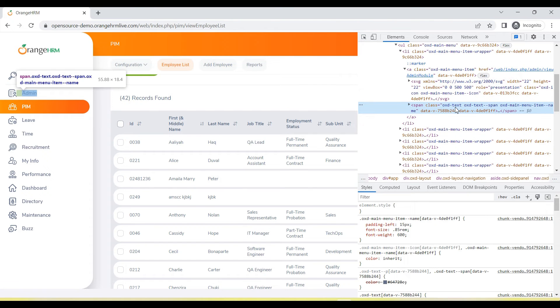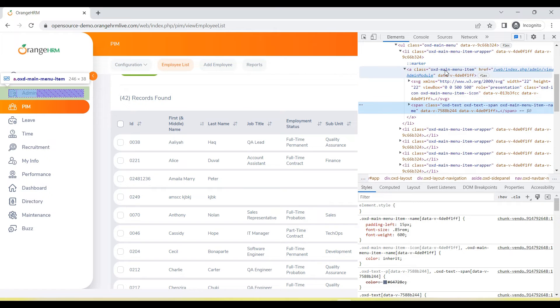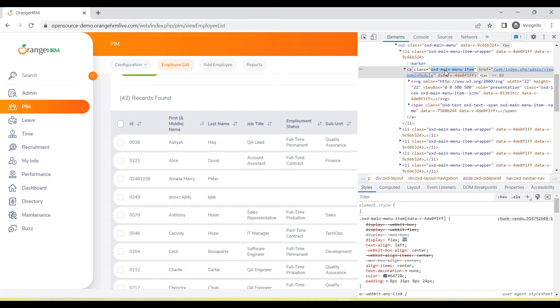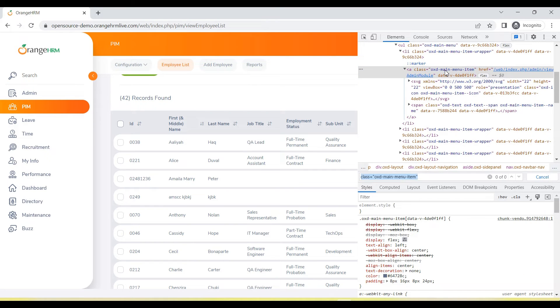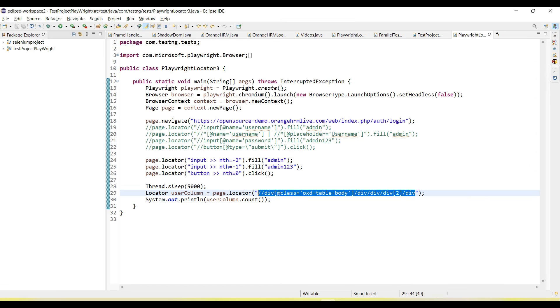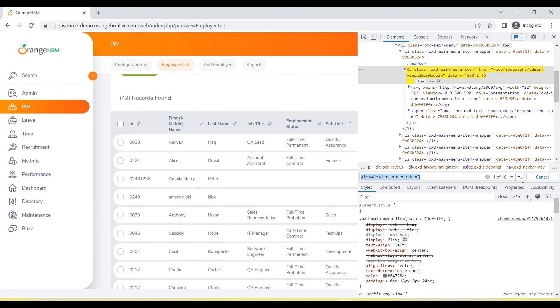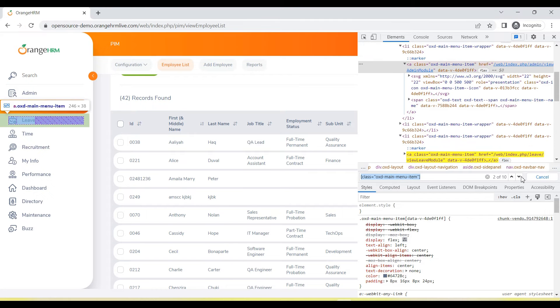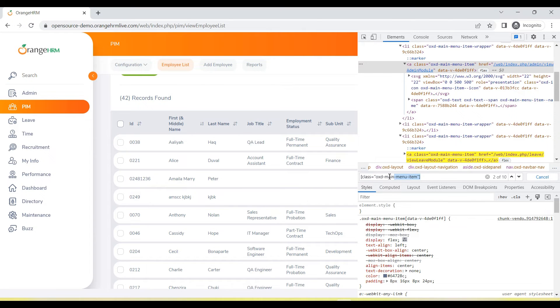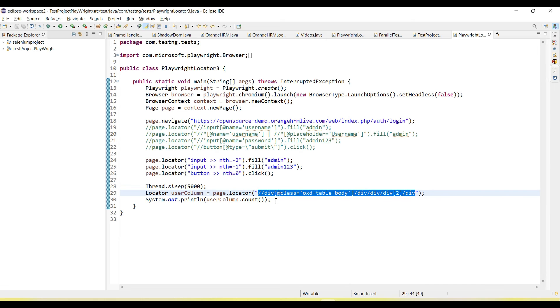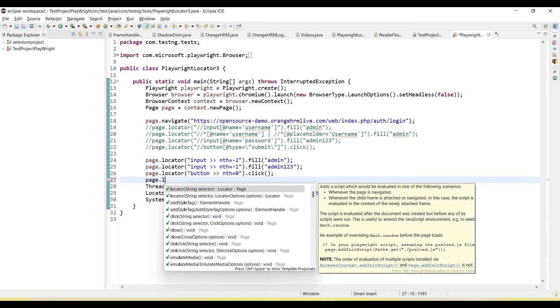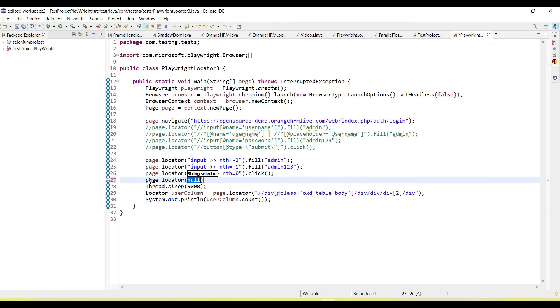We can use the class here - this is the CSS selector, and this is the first element. If I go in here, you can see admin is coming first. This CSS selector gives us multiple results - there are 10 results, but admin is the first one.